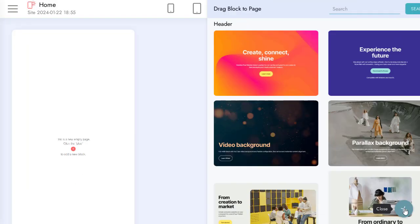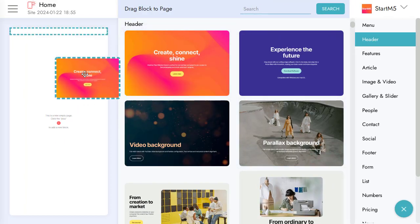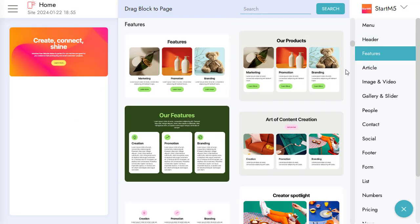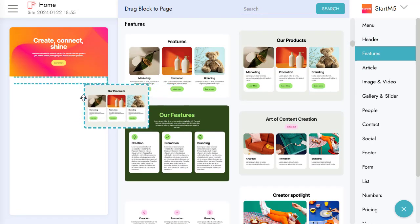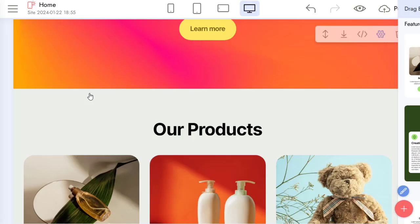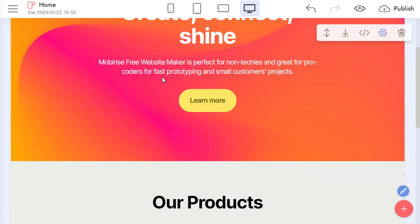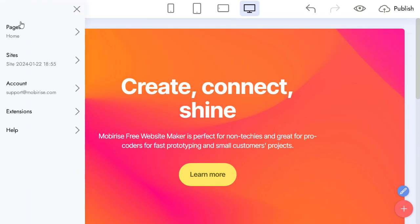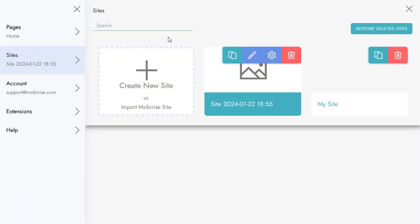Now I can add some blocks. Let's see what we can do with our site project in Mobilize.